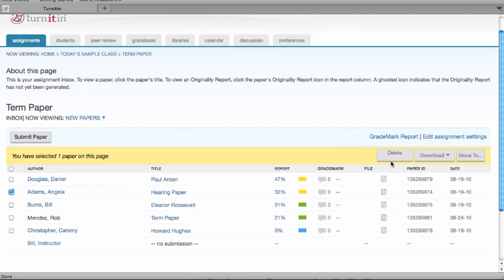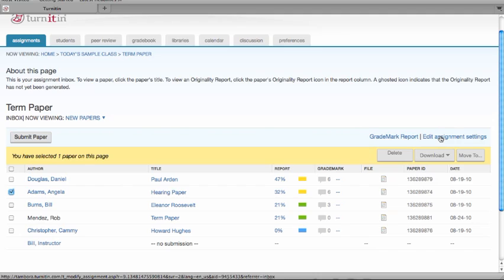The assignment settings can be edited at any time by clicking on the edit assignment settings link on the right-hand corner. That will take you back to the assignment setup page where you can make any changes you want.